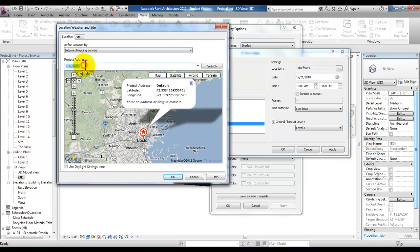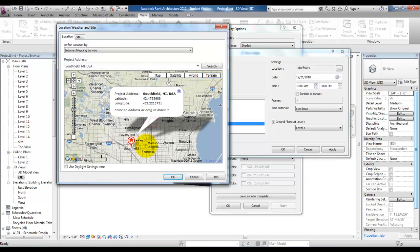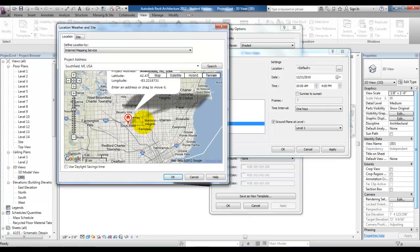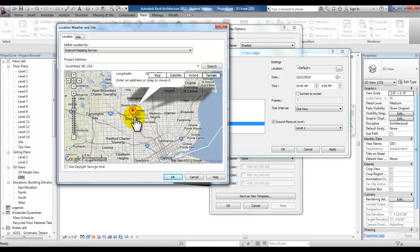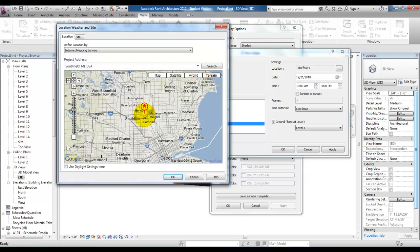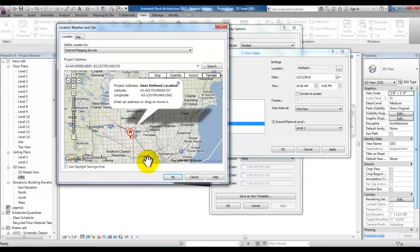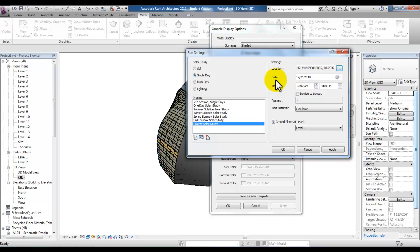We can type in here Southfield and do a search. Even after we find Southfield at this location we can put our pointer on that small triangle below this red pin, hold our left mouse button down and drag that pin to a specific location. Go ahead and pick OK.